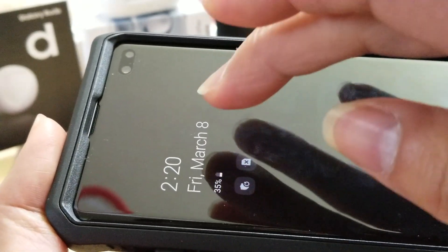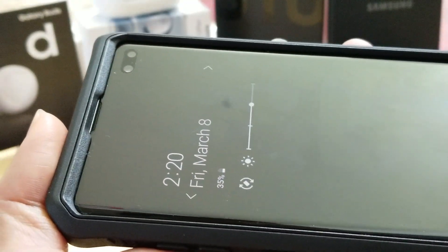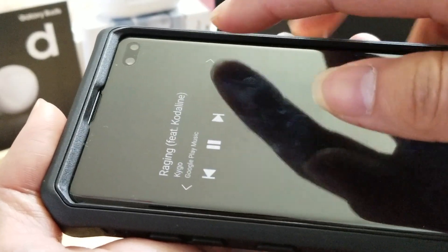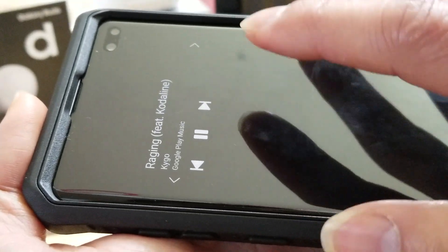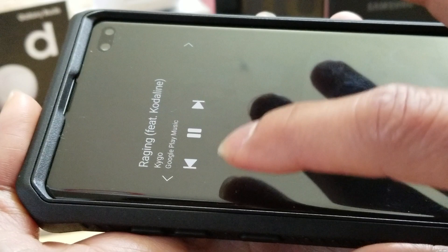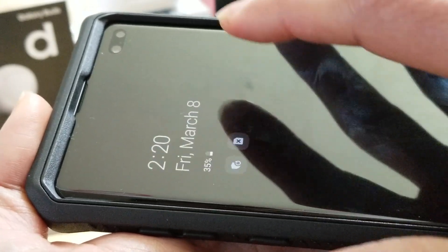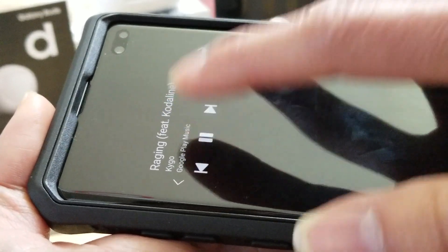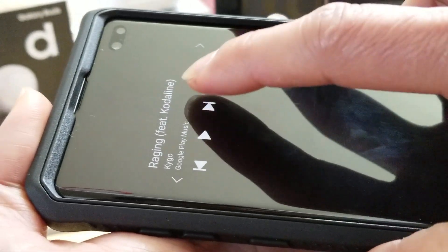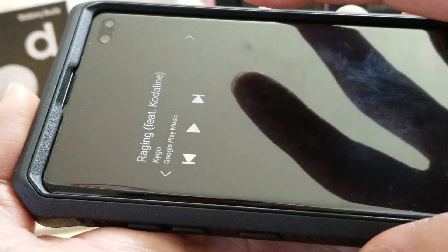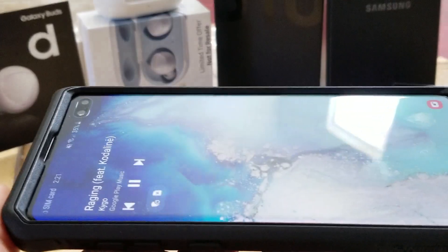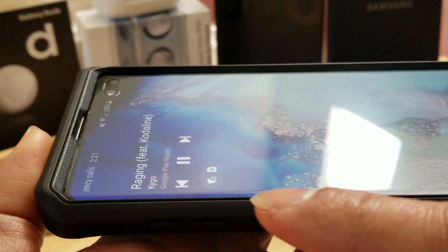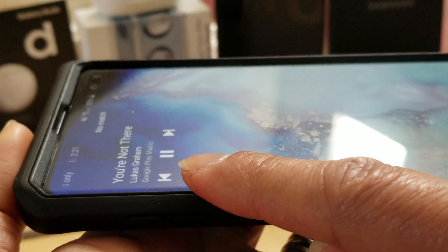So if you want, tap it one time and then tap it two times again, and then you could do the arrow — so you could control the music right here. You could pause it or change it to the next song. That was two taps and then you could control your music over here as well.